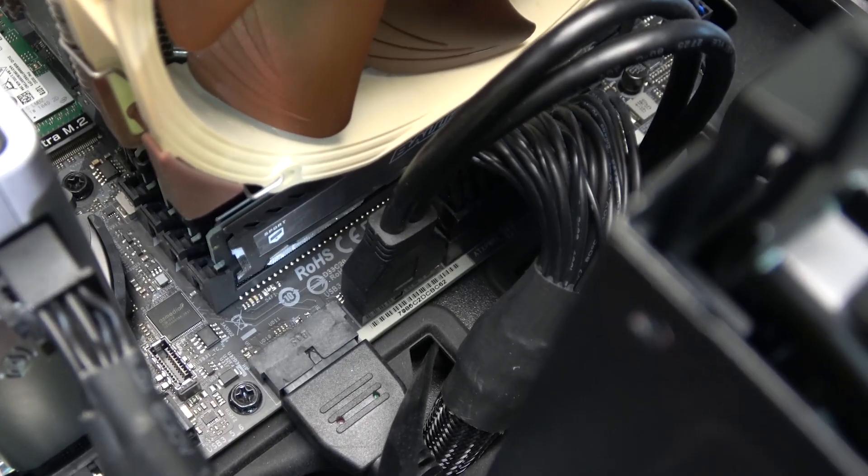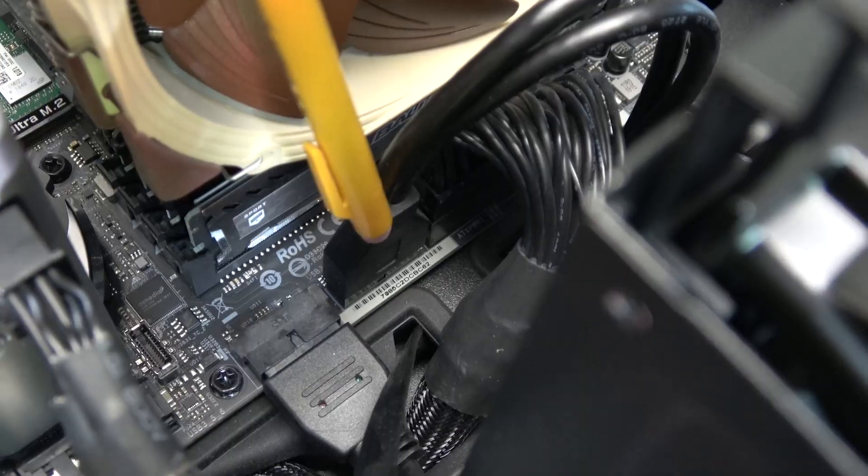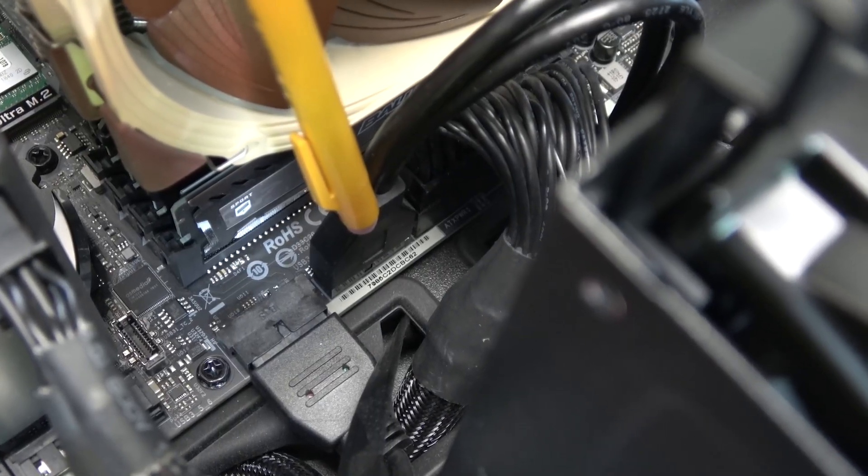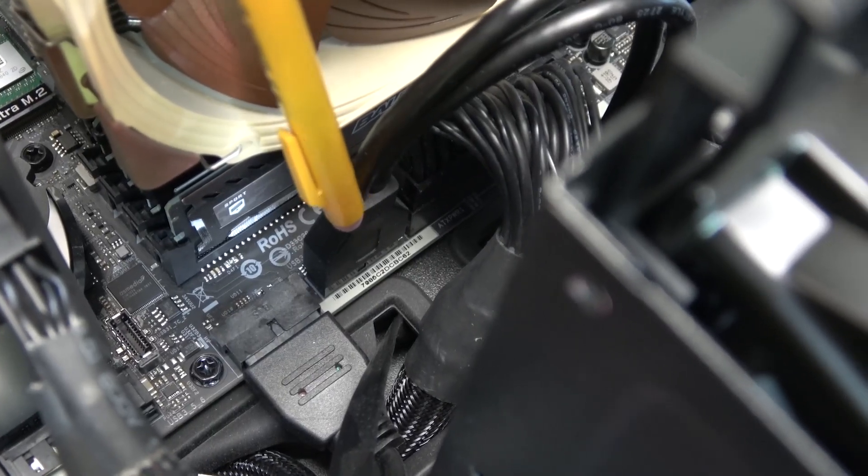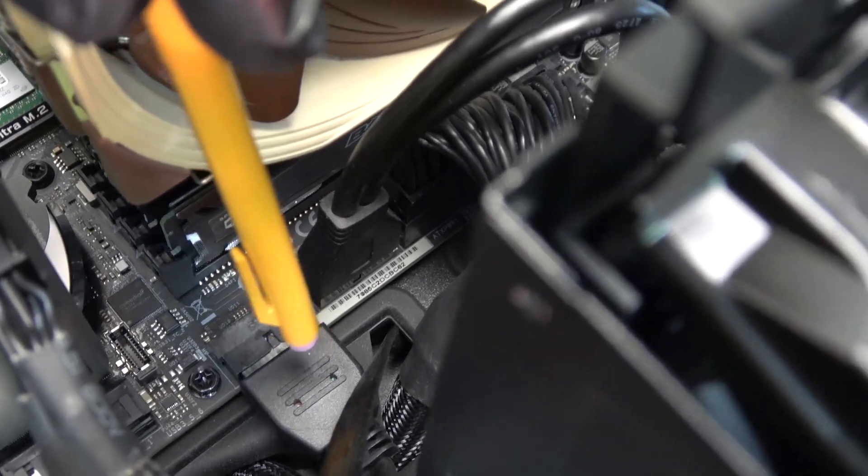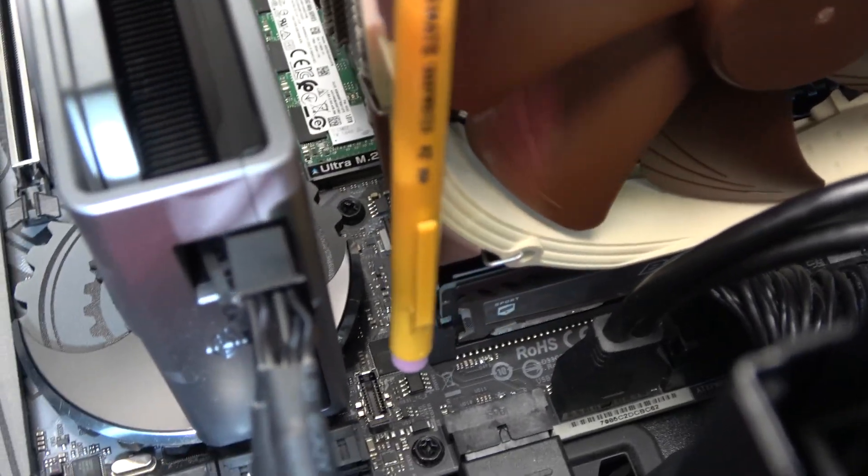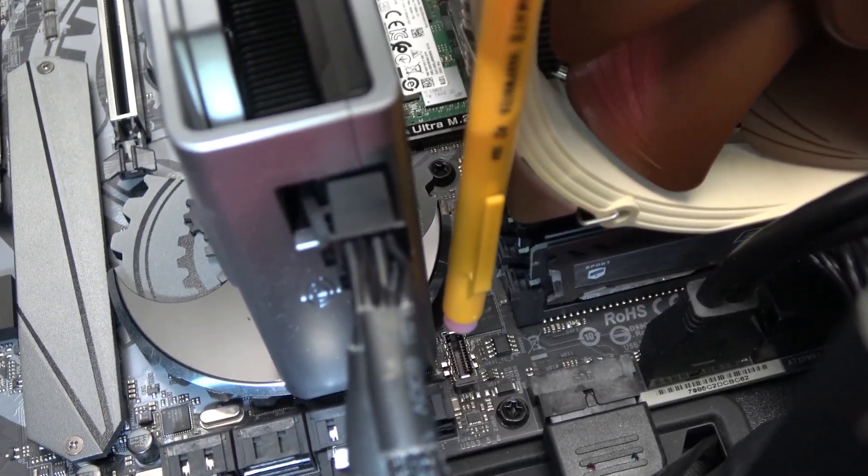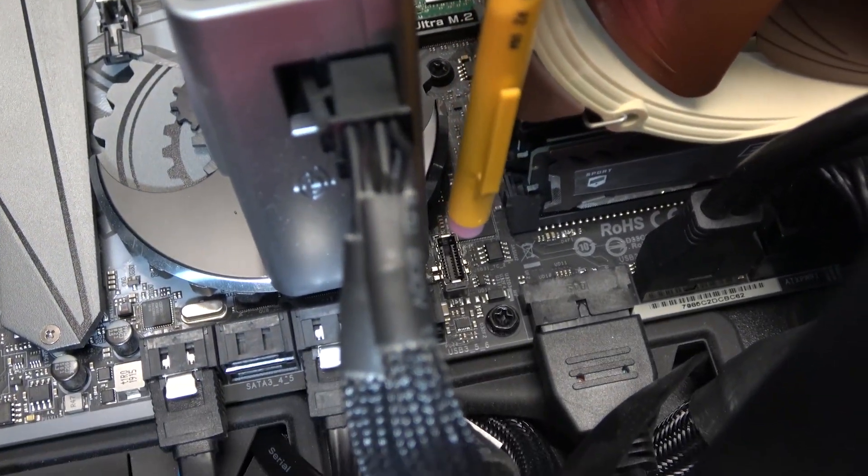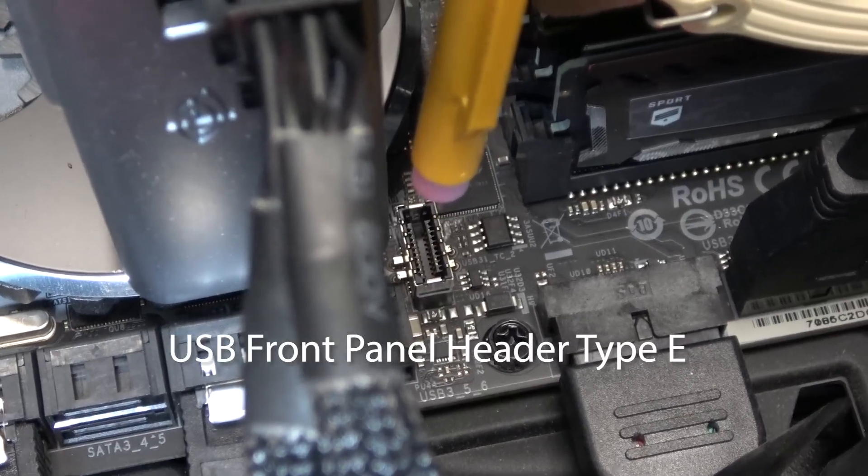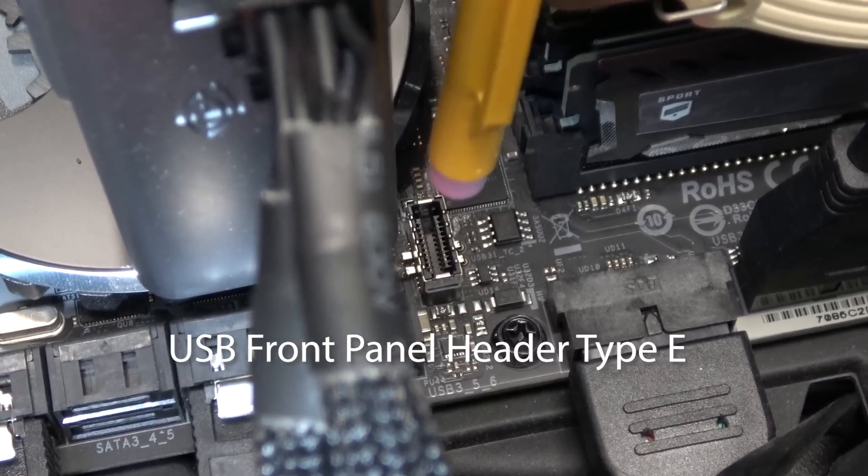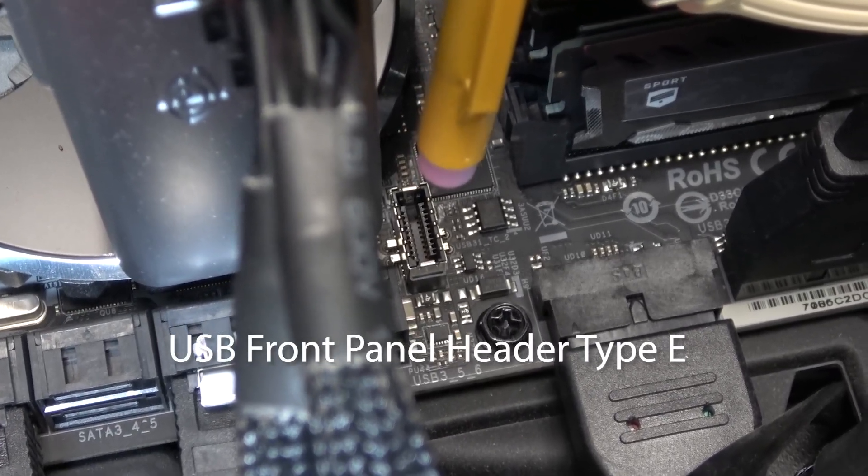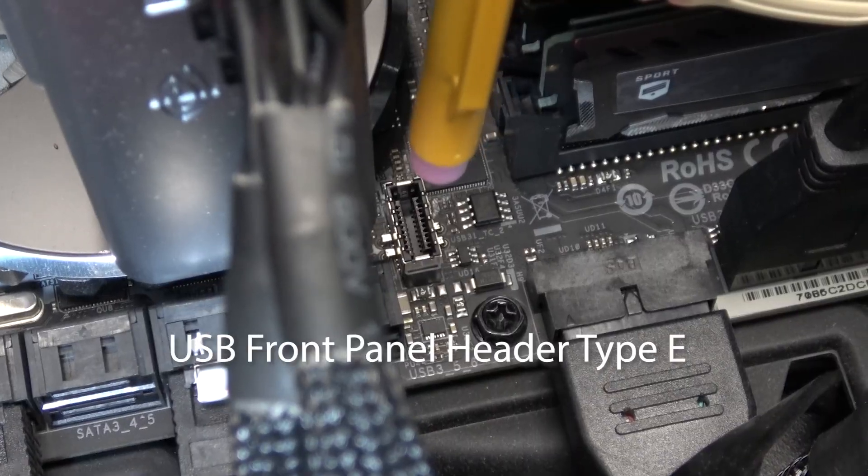Looking at the motherboard, I saw that this USB port is already tied up. So is this one. But then I noticed this connection and it turns out that this too is a USB 3.1 Gen 2, which gives me higher throughput.